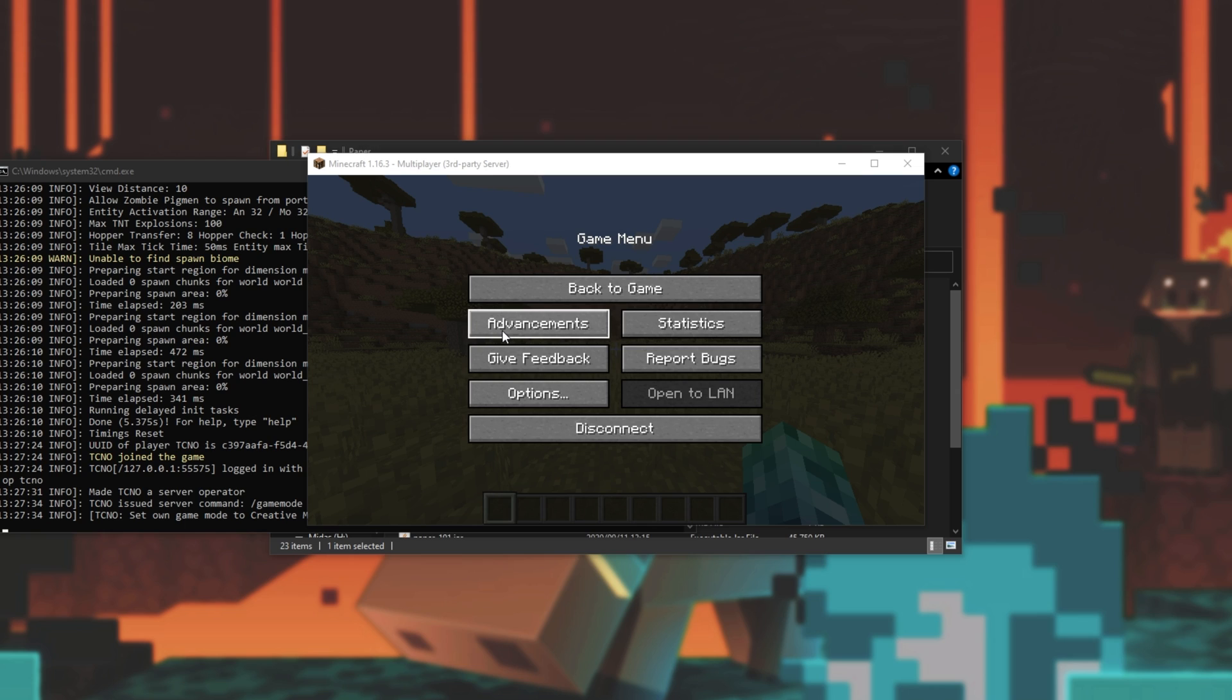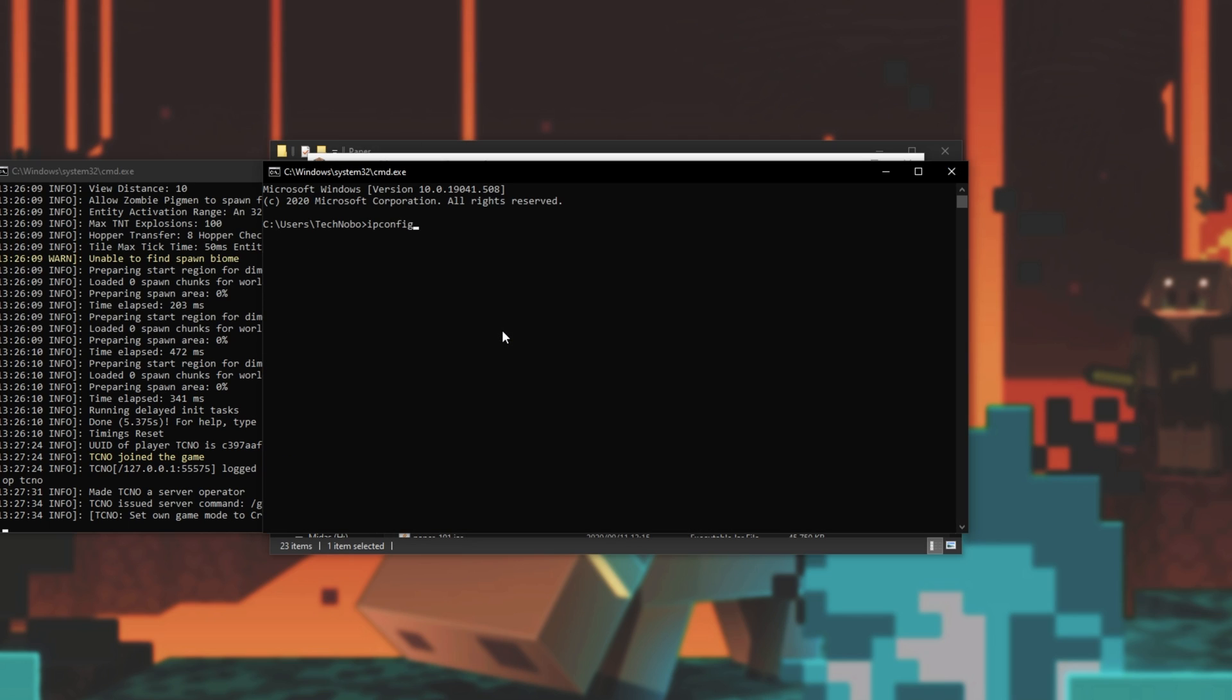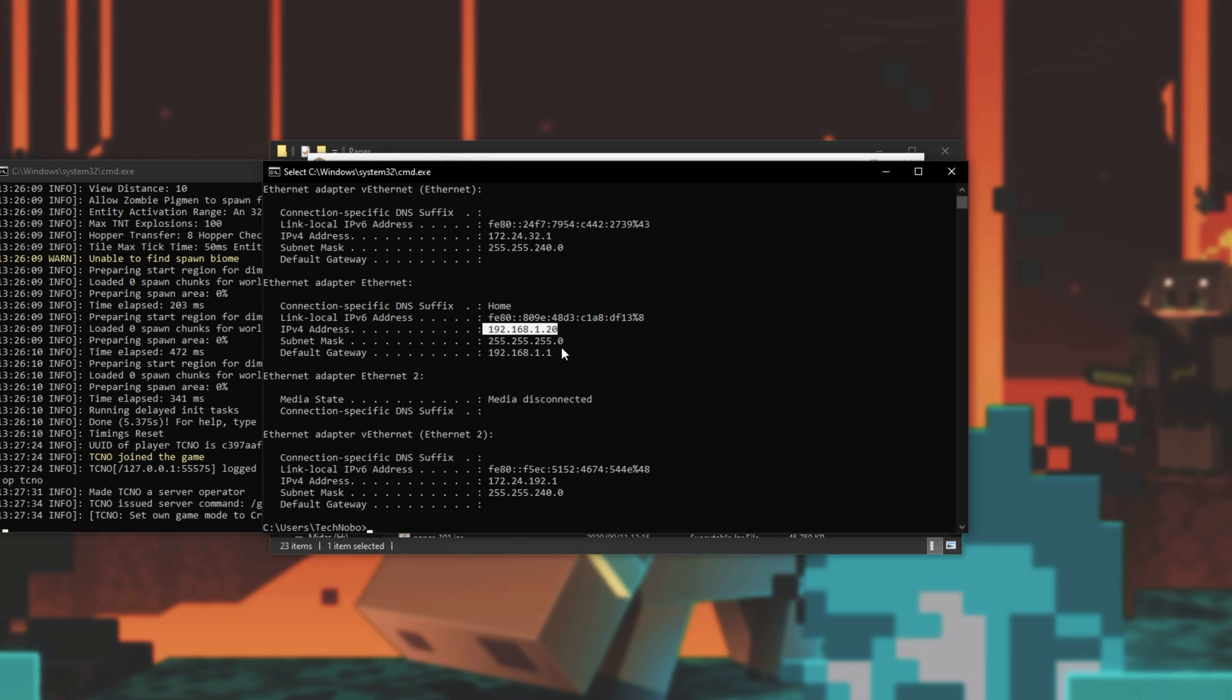If they're on the same local network as you, i.e. the same router, simply hold down start and press R. Then type in cmd, enter and type in ipconfig. We'll be looking for how we connected to the internet. For me, it's ethernet adapter over here. 192.168.1.20 is the address that I give people to connect on my local network to my PC.